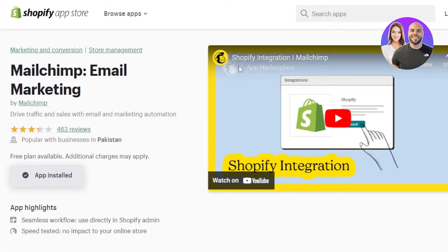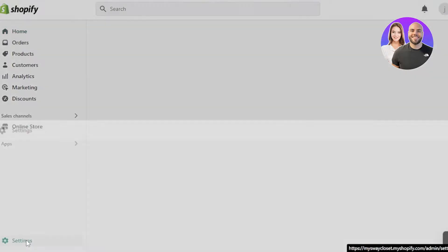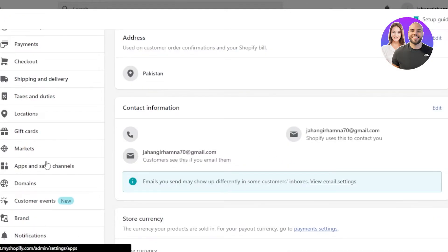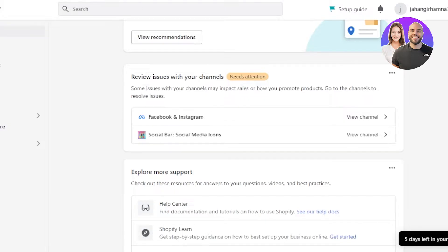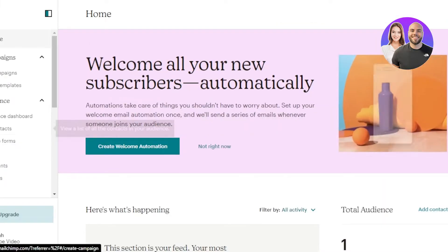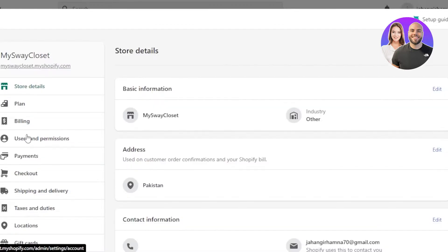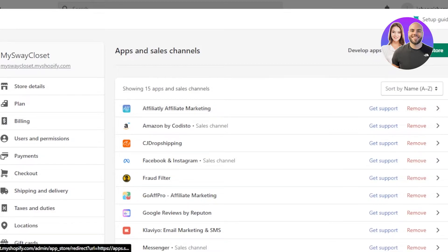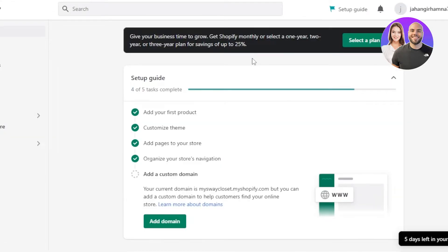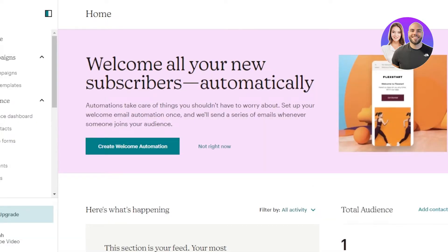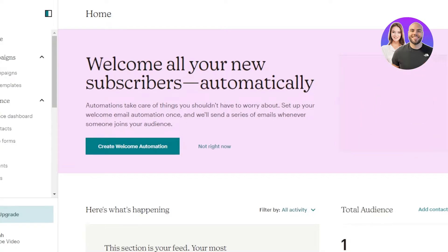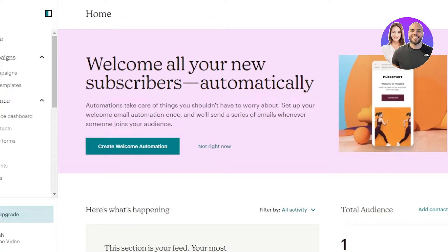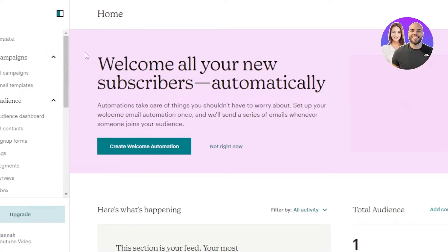Once the app is installed it will be added to your Shopify. In your Shopify settings, go to Apps and Sales Channels and you'll find it there. All you need to do is connect and sign in to your Mailchimp — that's why I recommended signing up for Mailchimp before connecting these platforms. Just sign in to your Mailchimp and it takes you right to your Mailchimp dashboard.